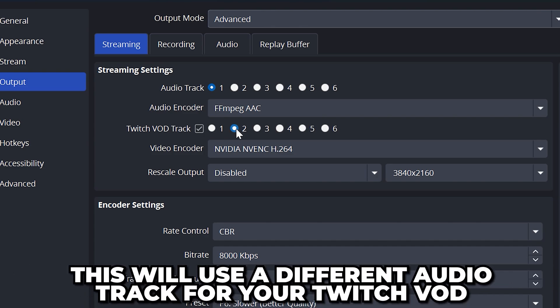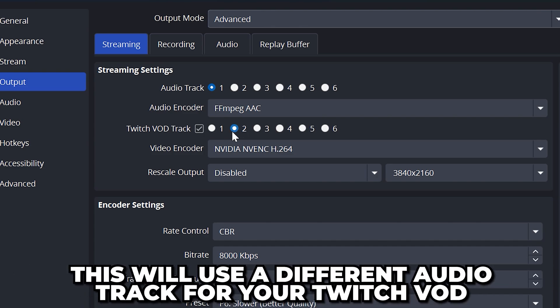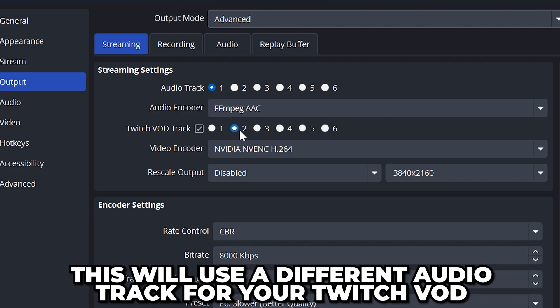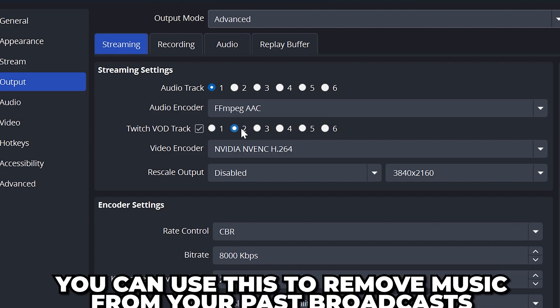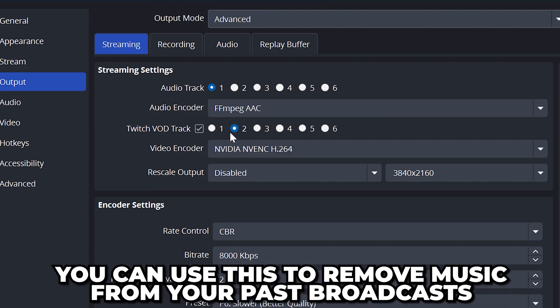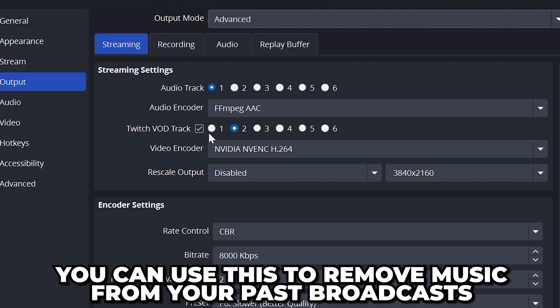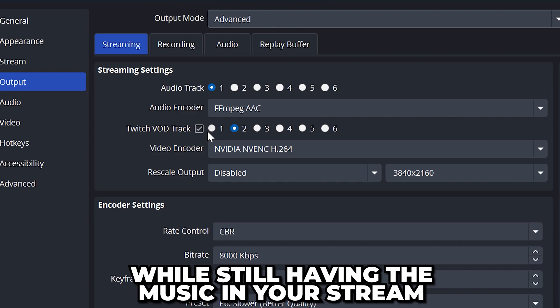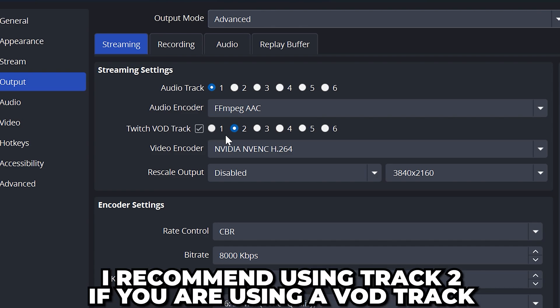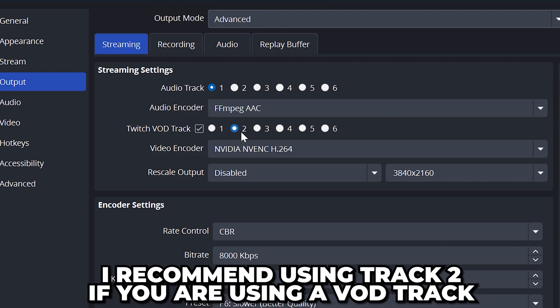This feature is only available to Twitch and will use a different audio track for your VOD. You can use this to remove music from your past broadcasts but still have it in your stream while you are live. Again for simplicity I will be selecting track 2.